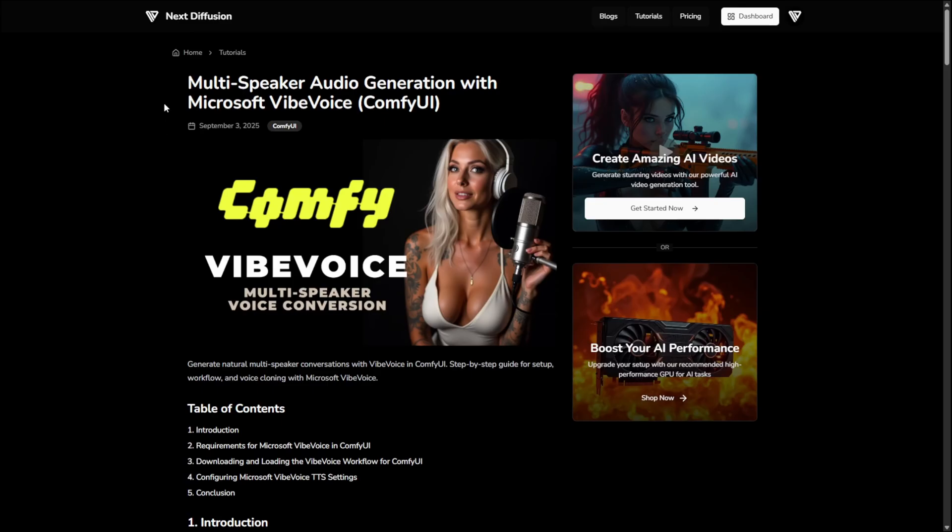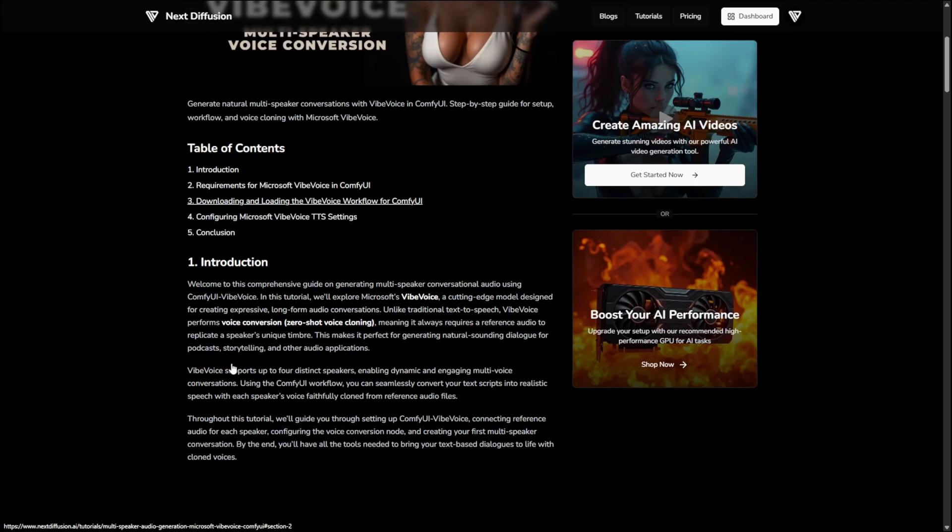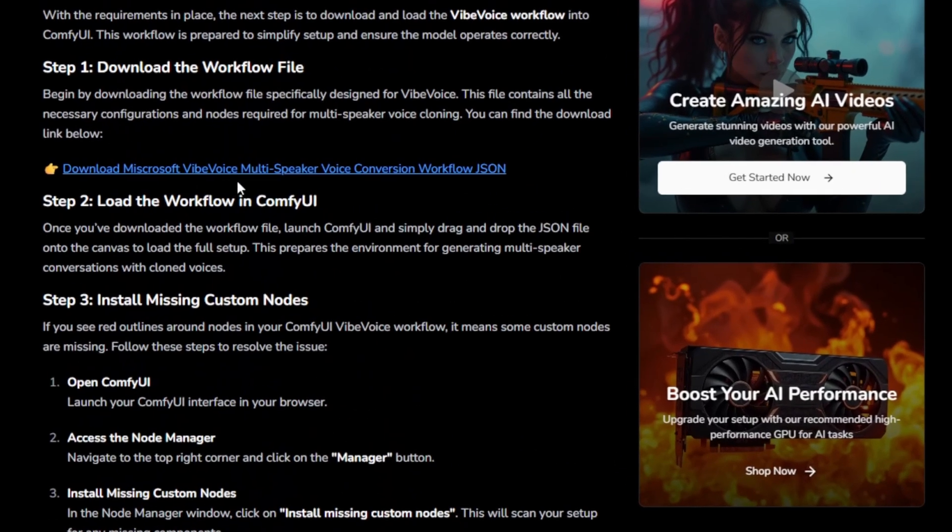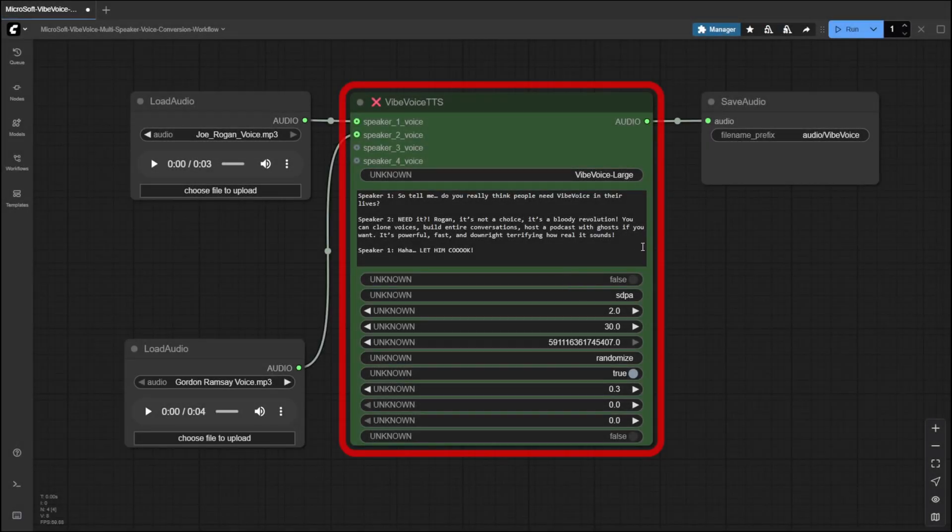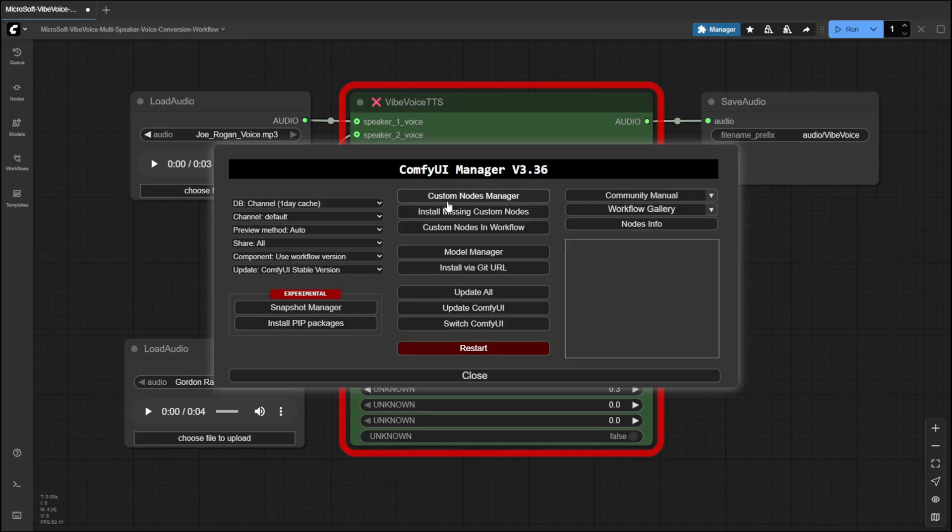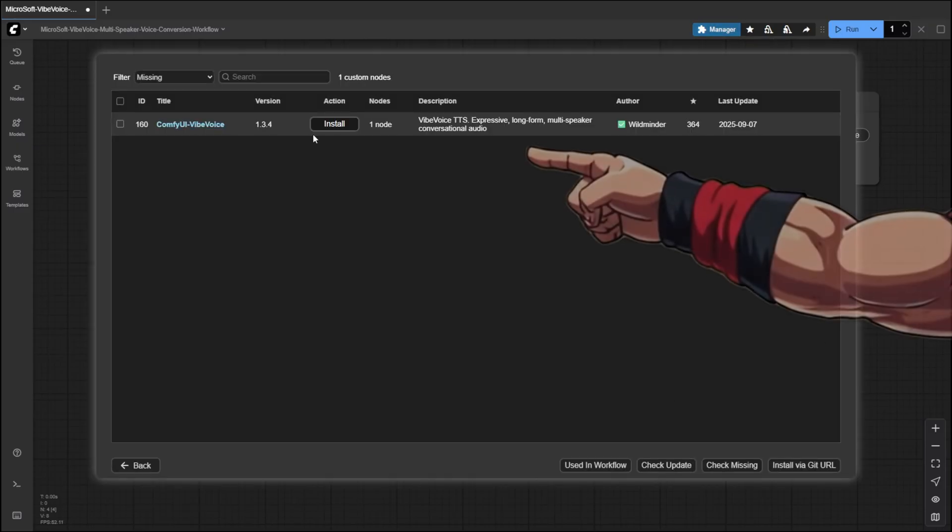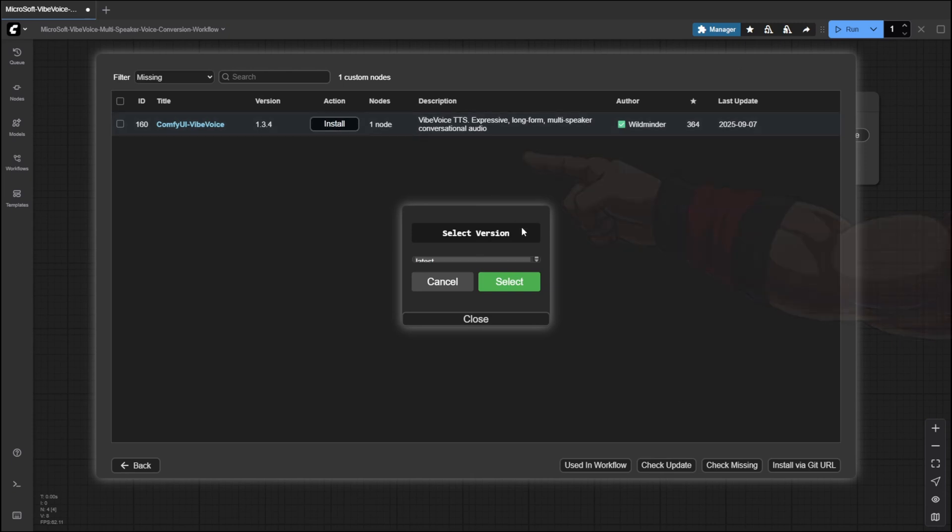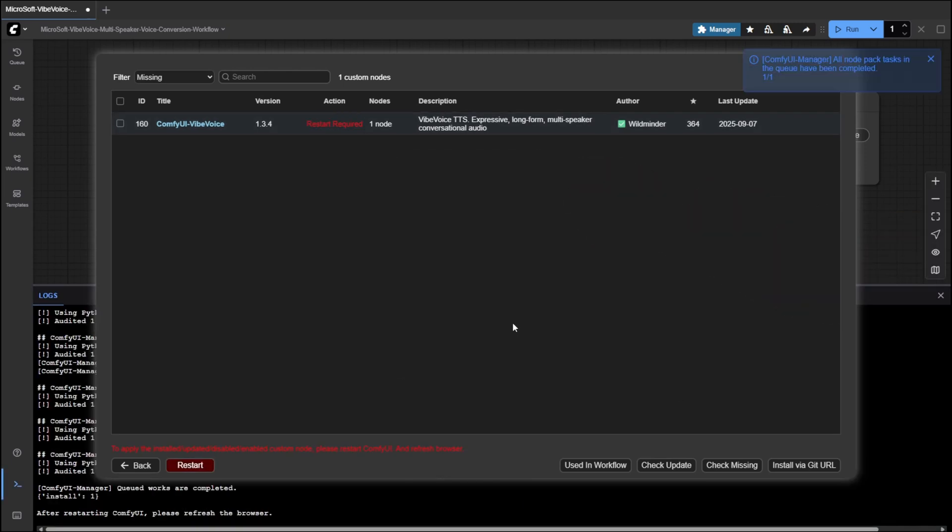Next, head over to our article to download the Vibe Voice multi-speaker workflow JSON, then drag and drop it onto ComfyUI's canvas. If any nodes appear with red outlines, that just means a few custom nodes are missing. Open the Node Manager, click Install Missing Nodes, find the ComfyUI Vibe Voice node, install it, and restart the server.